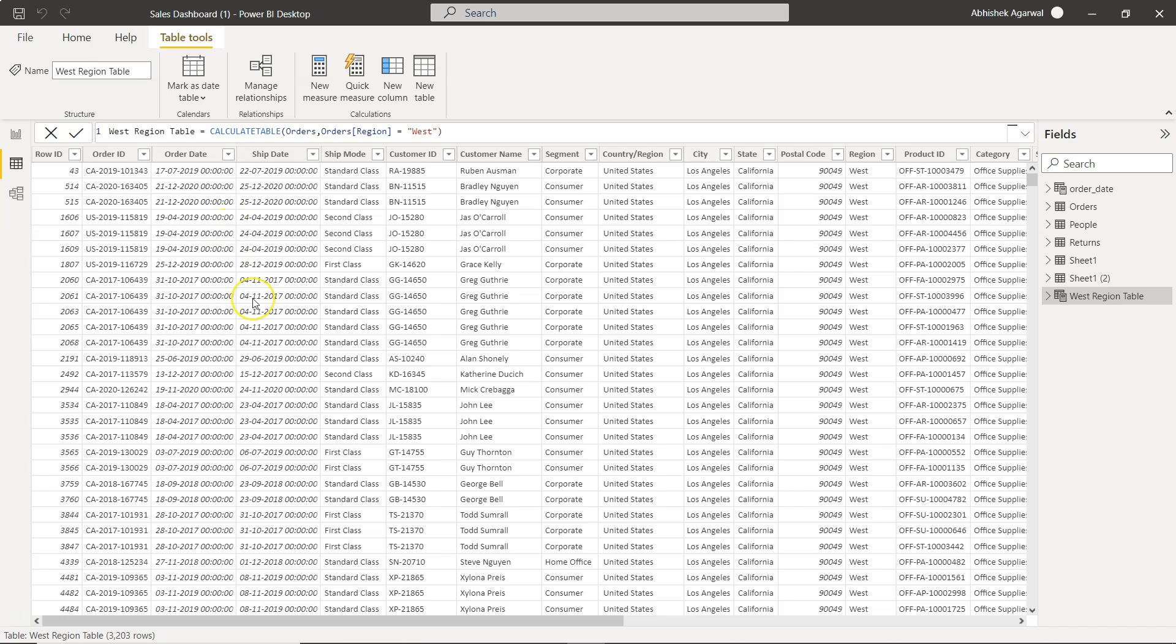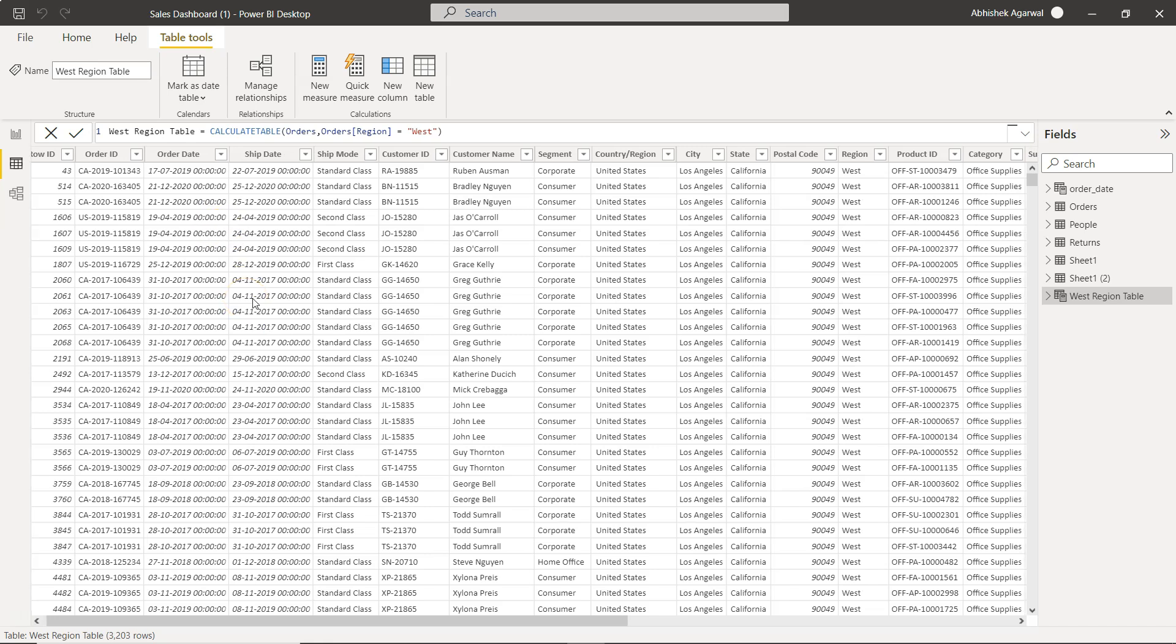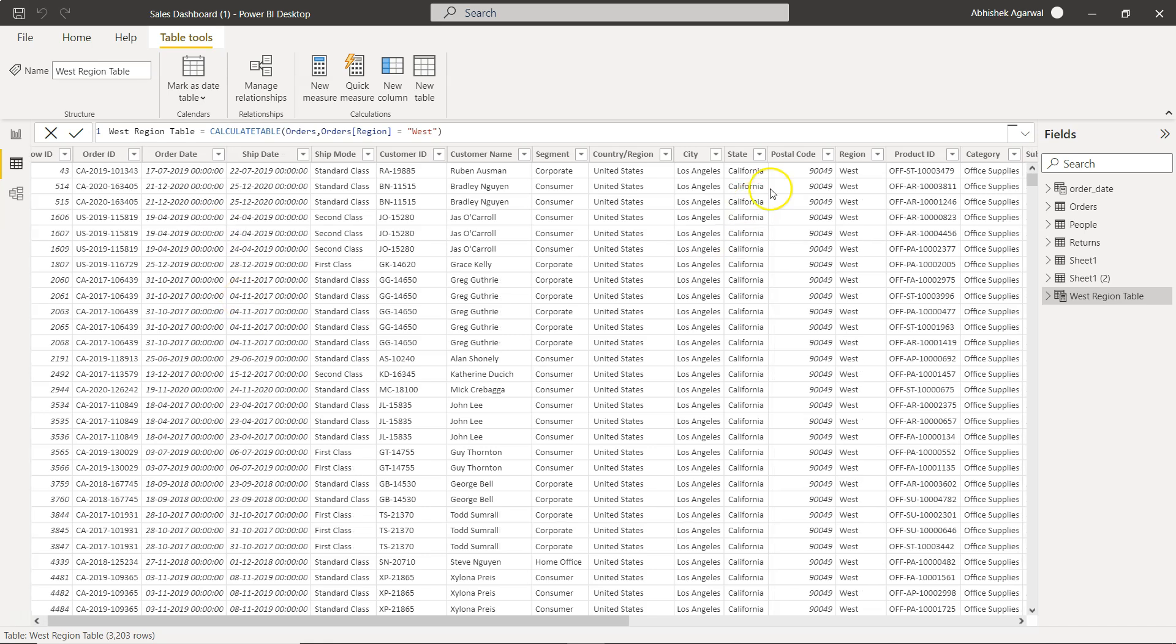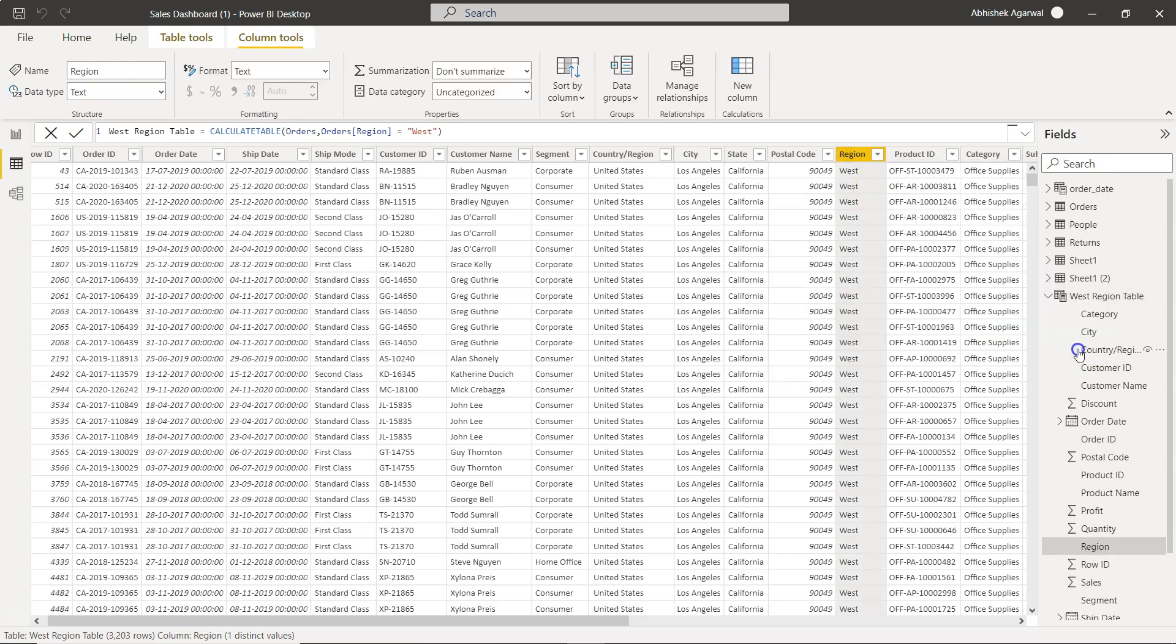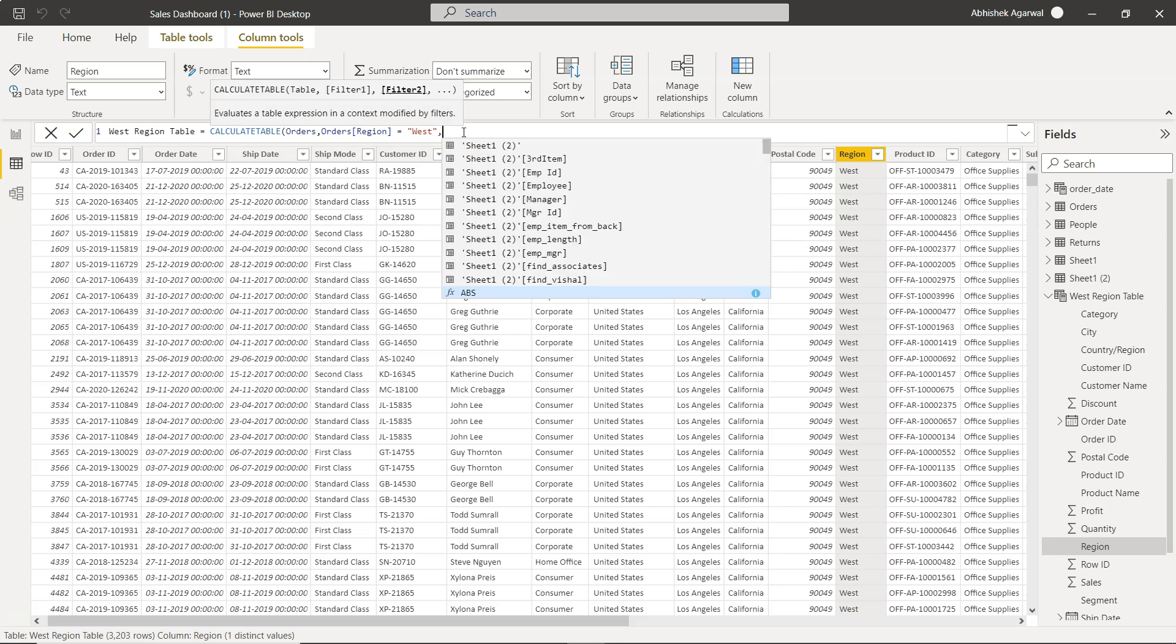So what you get over here is the output. If you see, the region over here is only the west, right? That is what we have specified over here, so that is pretty straightforward.